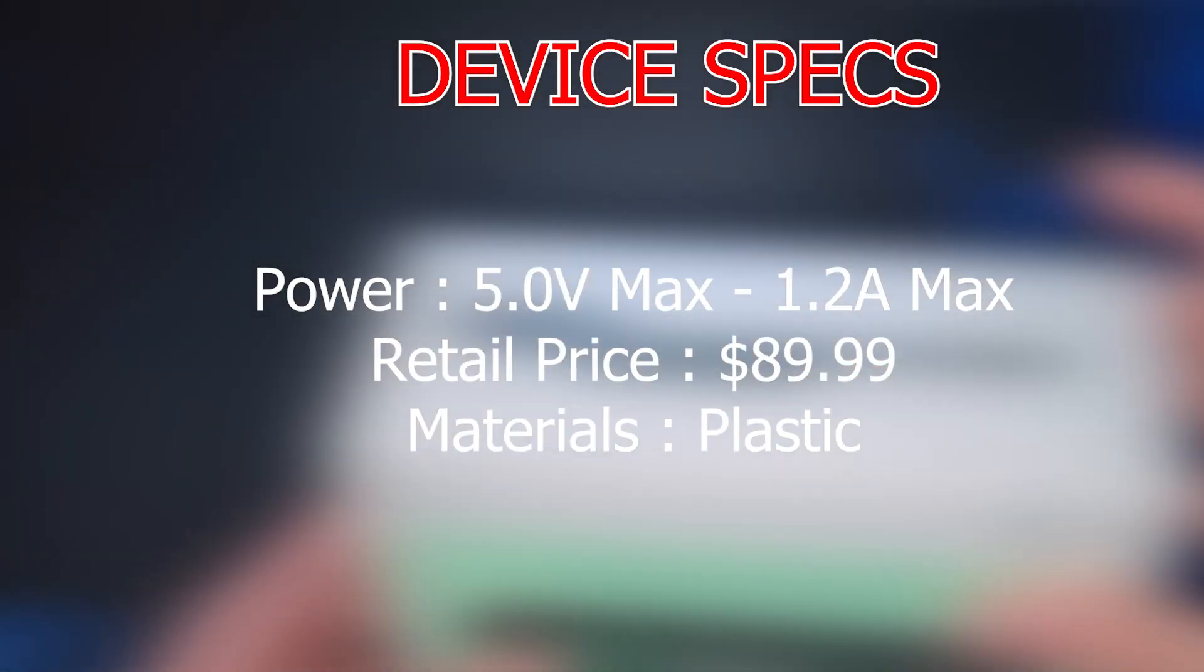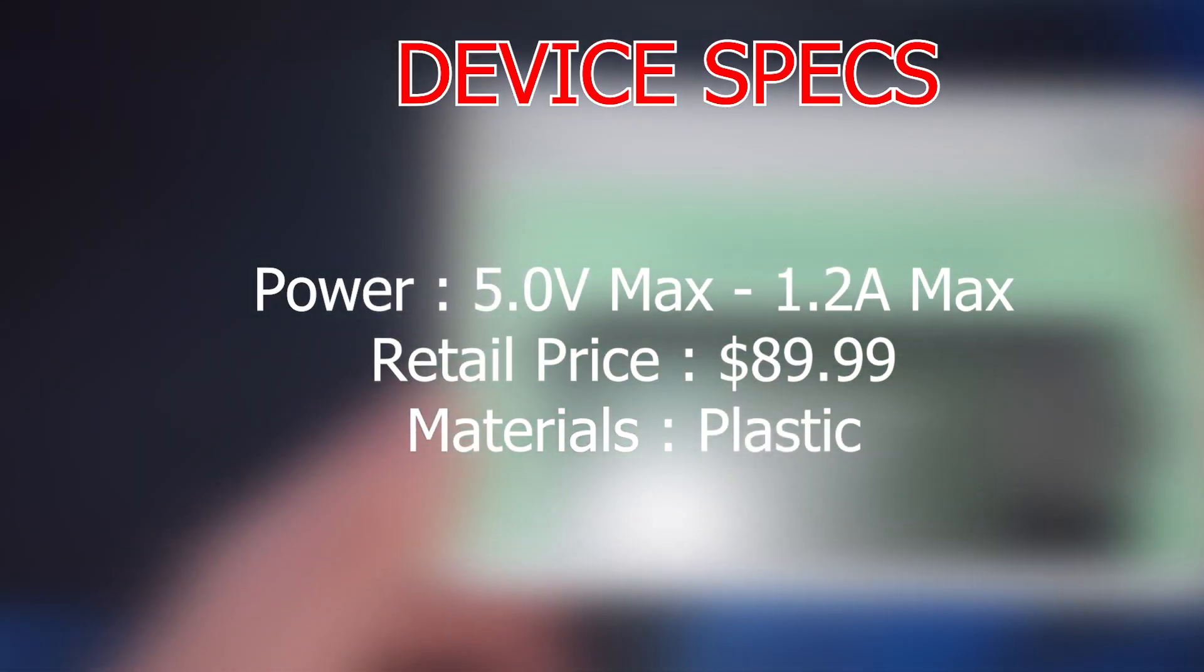And it's made of plastic. Retail price was $89.99 USD. Let's get on with setting up the device.